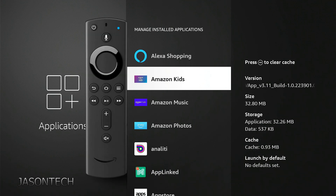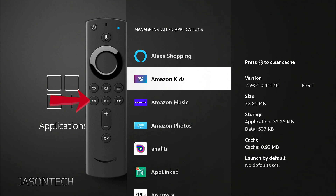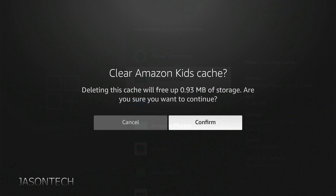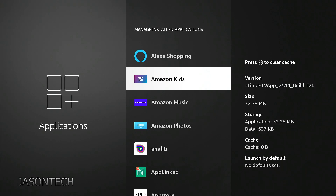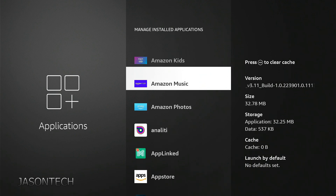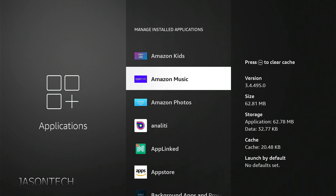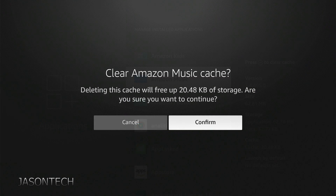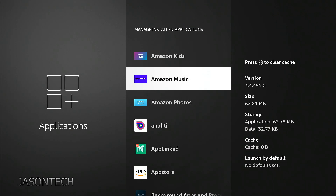On the remote control, if you hit your rewind button you'll get this option. Then it asks would you like to clear the cache — click Confirm. Now at the bottom it's zero, and you can do this to each one of them.